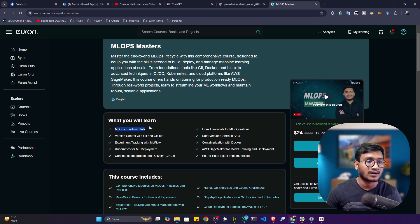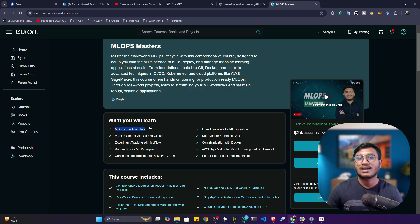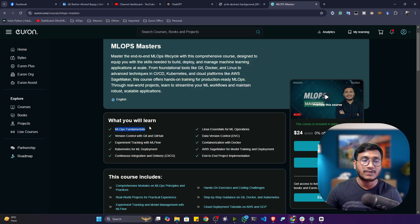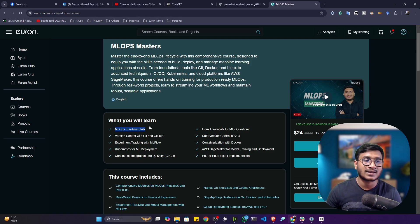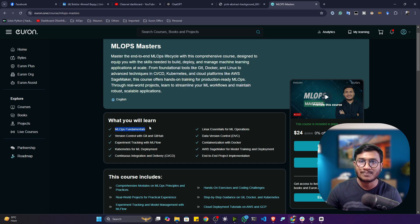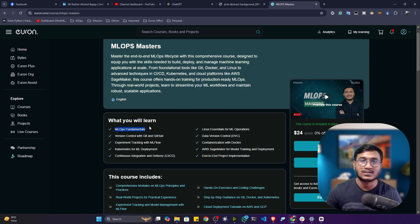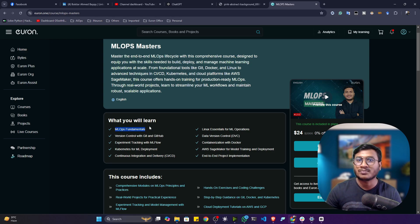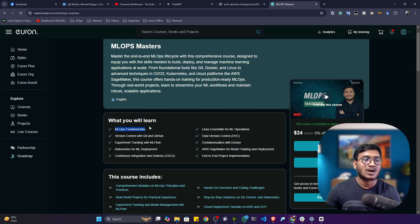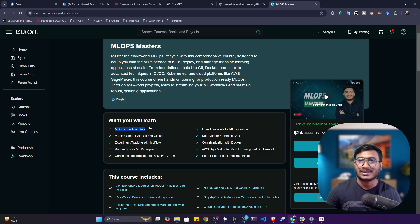We'll be starting with the very basics of MLOps - like what exactly MLOps is and why it's required. Whenever we are implementing any kinds of end-to-end projects in the field of machine learning, deep learning, computer vision, NLP, and so on, we'll learn how MLOps helps us to create efficient pipelines.